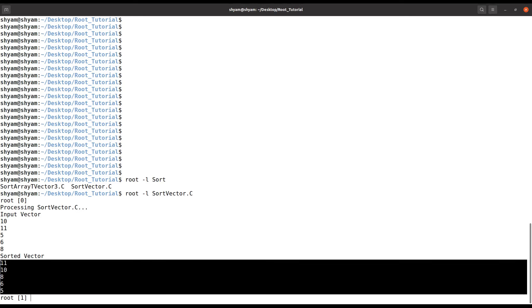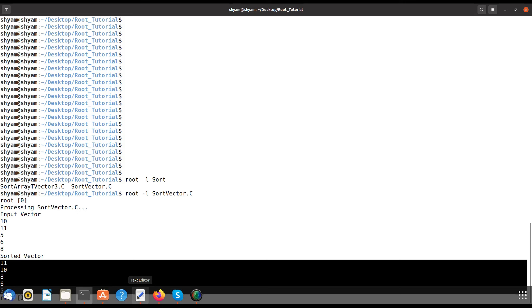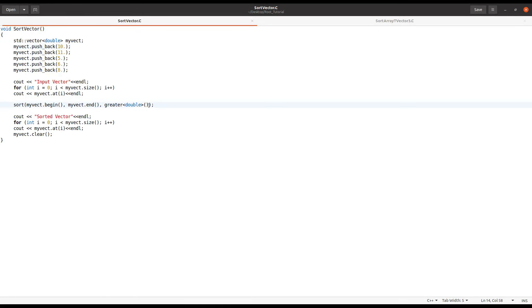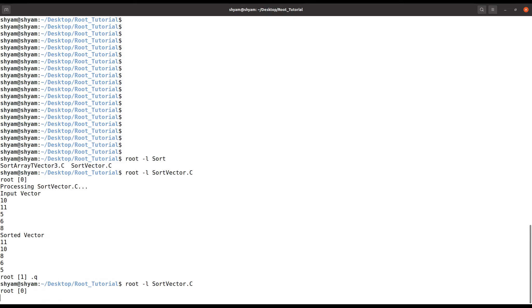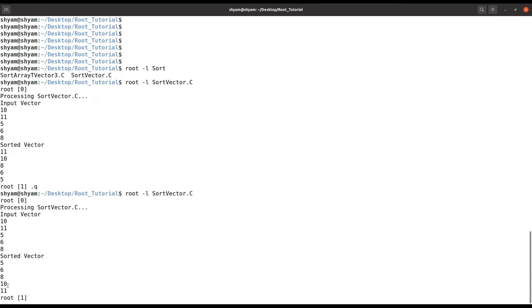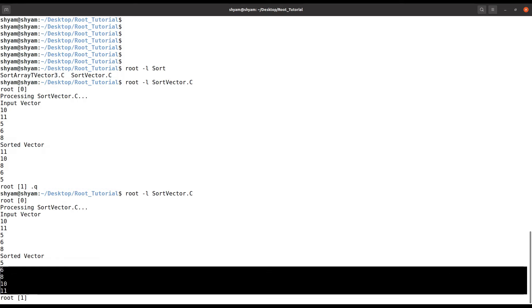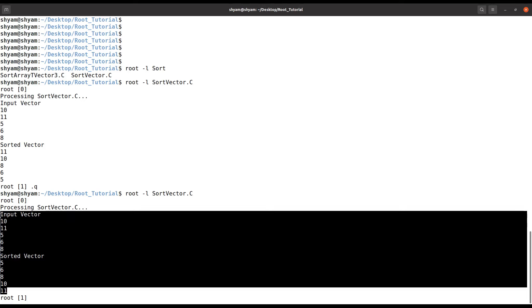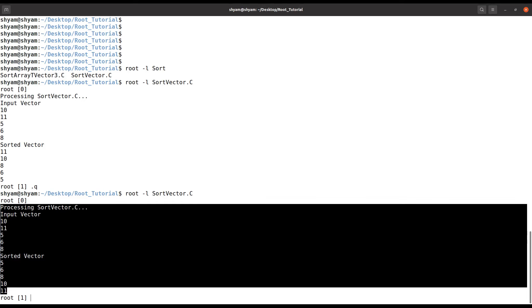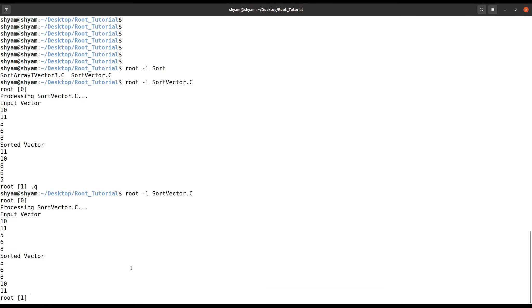After sorting you can see it's 11, then 8, 6, 5 — it's in decreasing order. If you want the opposite, you just remove the greater<> function and it will sort in increasing order. Now you can see the elements are arranged in increasing order. This is for a one-dimensional array of doubles.